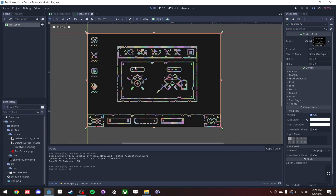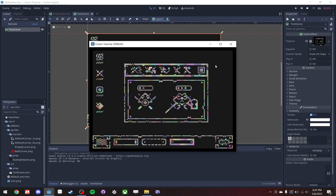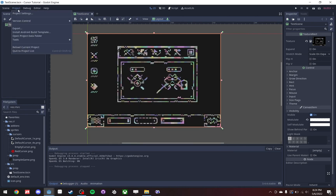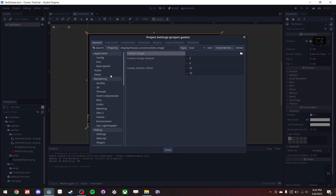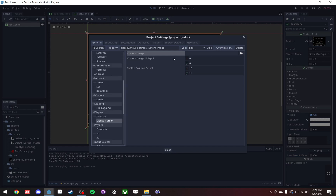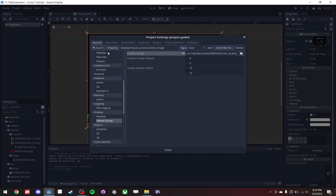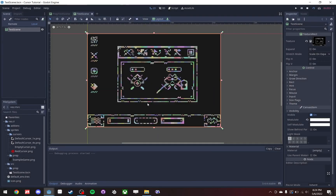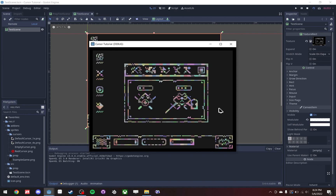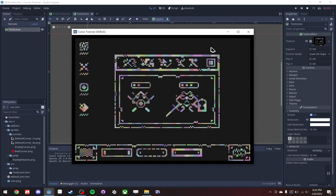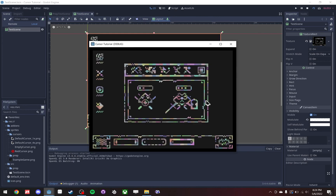We head on to our test scene here with no custom mouse cursor. The simplest way is to just go into the project settings, scroll down to mouse cursor, and add a static sprite to be your cursor. Now if we run the scene, boom, we have a custom mouse cursor. But it does not scale to different sizes of the screen and it doesn't snap to pixels.